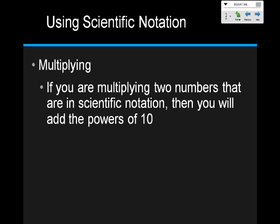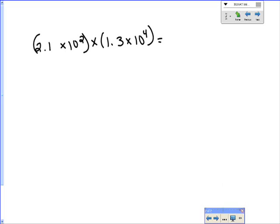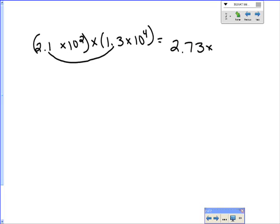There are two more things to cover: multiplying and dividing in scientific notation. When multiplying two numbers in scientific notation, you add the powers of 10 together. For example: 2.1 times 10 to the second, times 1.3 times 10 to the fourth — first multiply 2.1 times 1.3 to get 2.73, then add the exponents: 2 plus 4 equals 6. The answer is 2.73 times 10 to the sixth power.